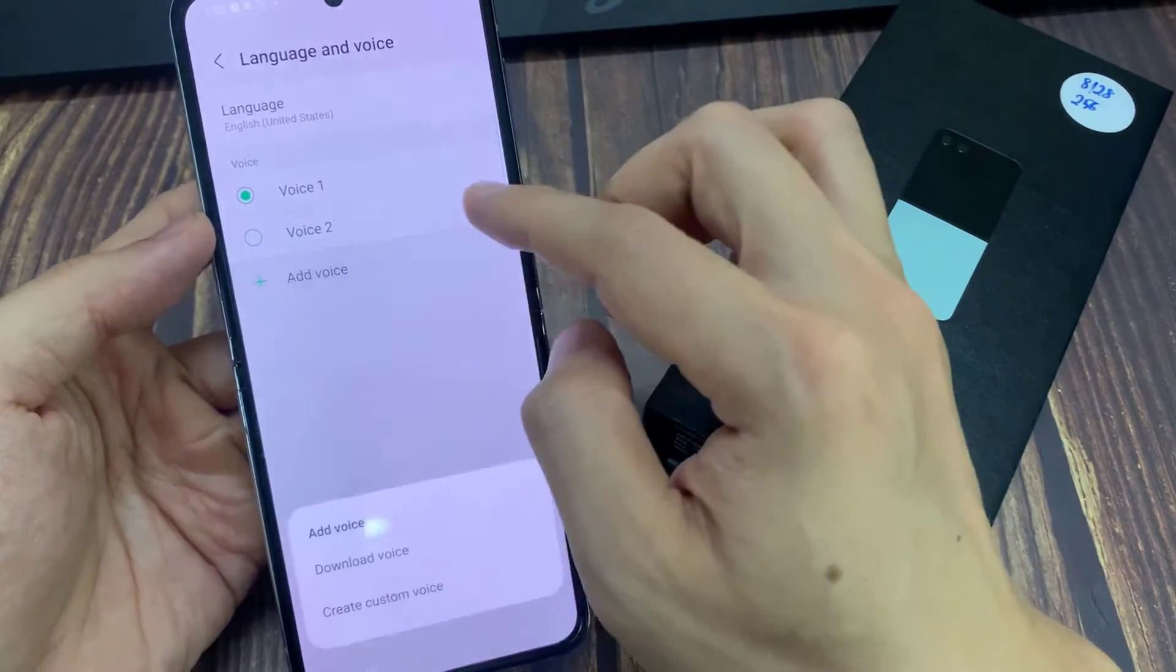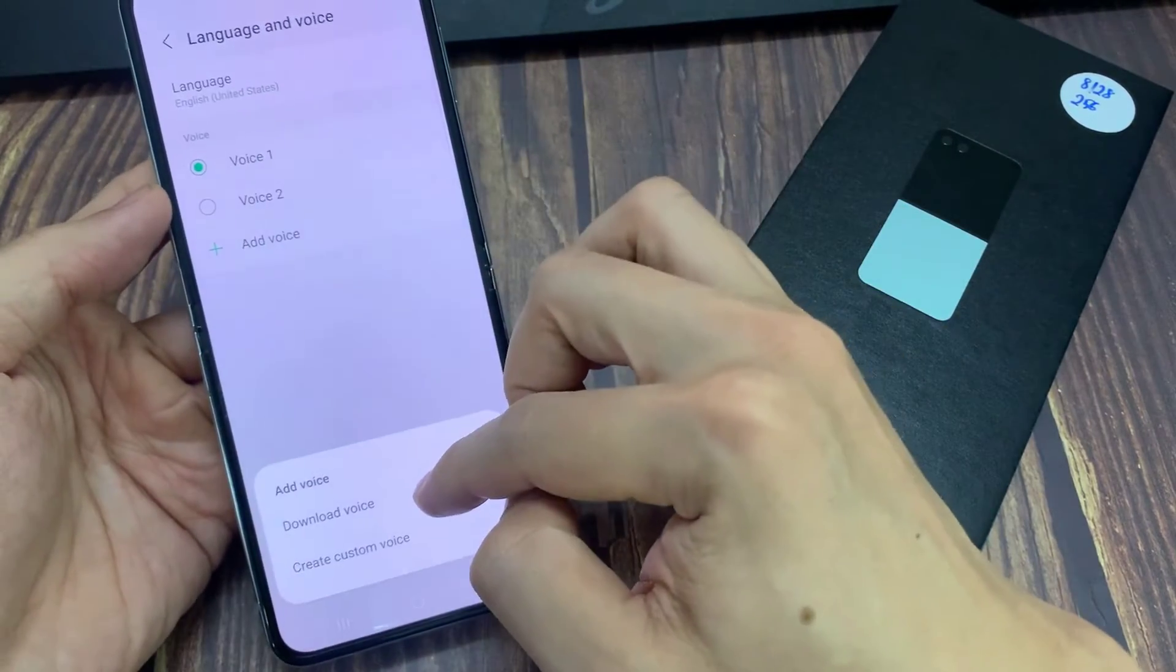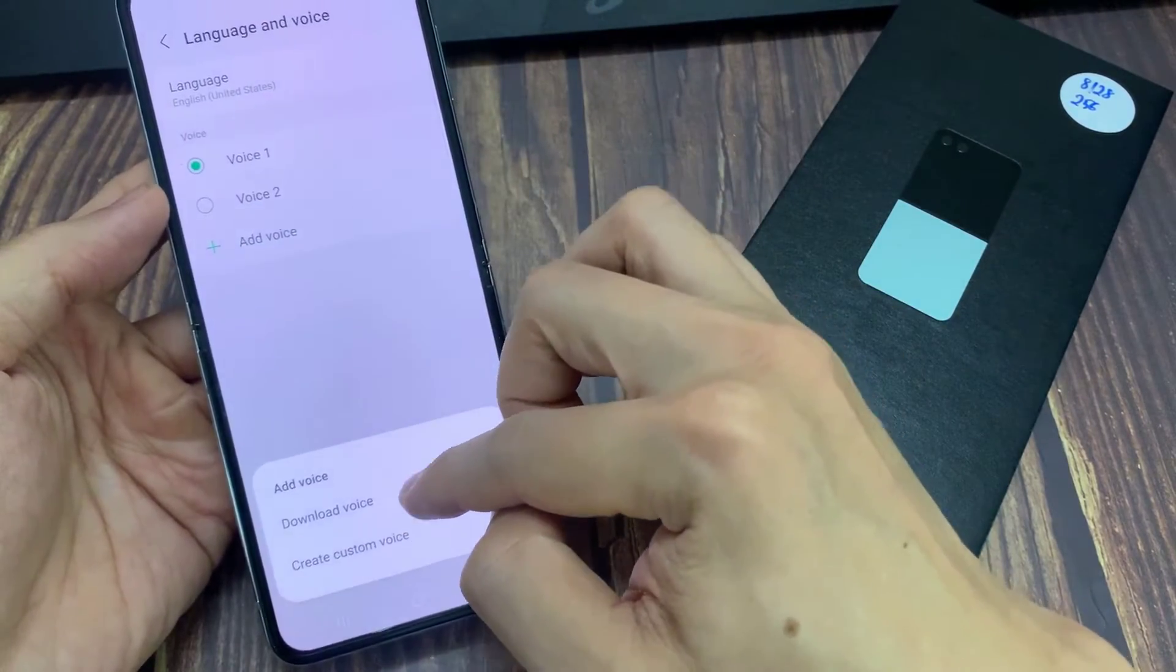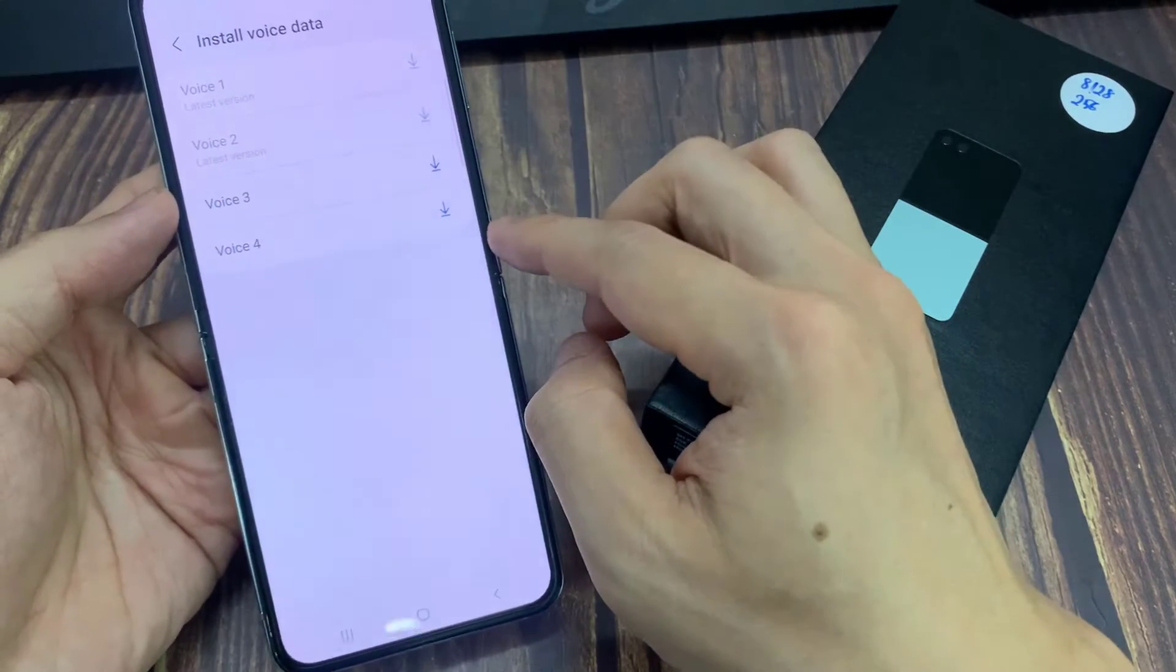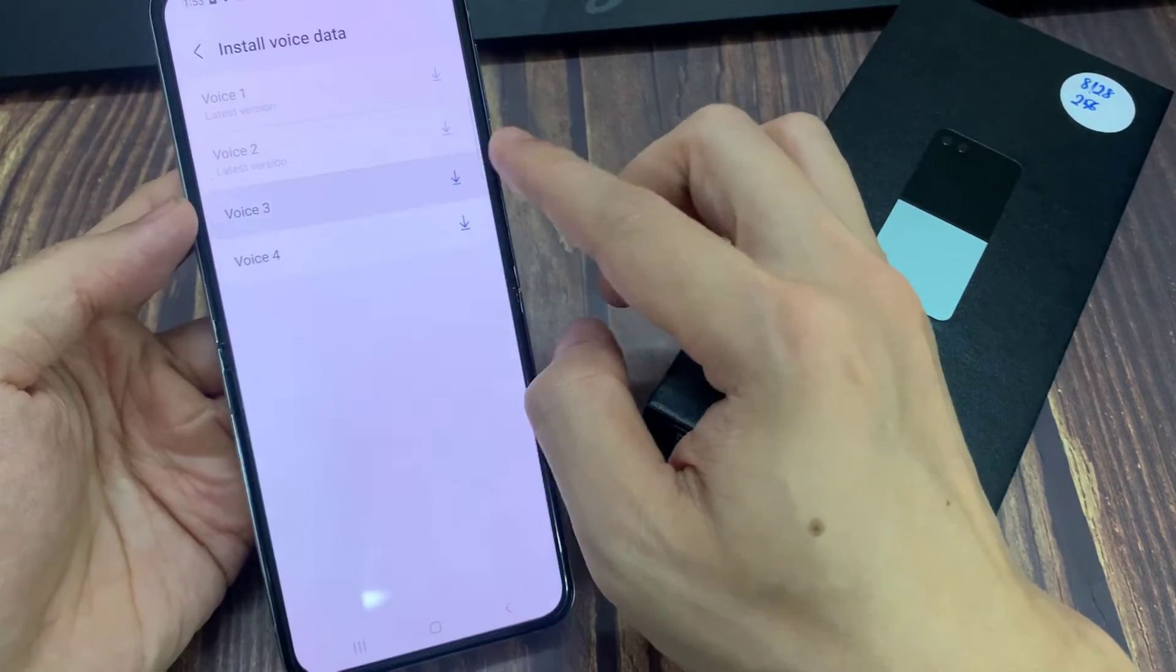You can also tap on the Add Voice button. This will allow you to download additional voice data.